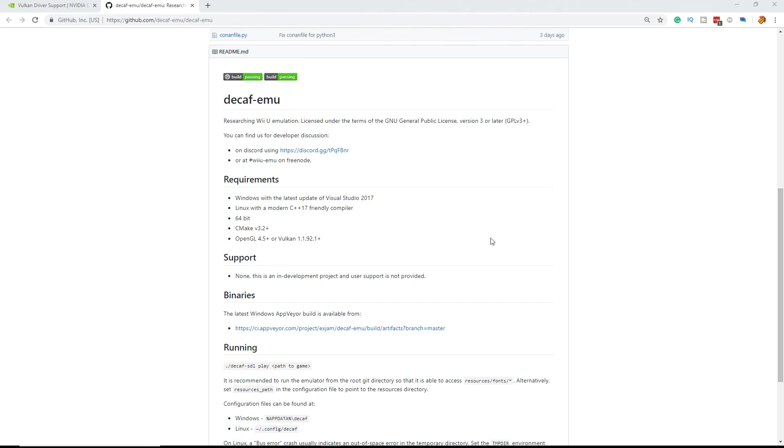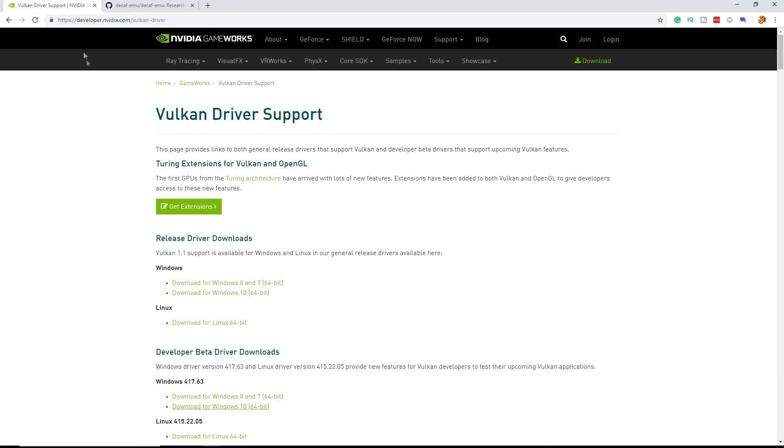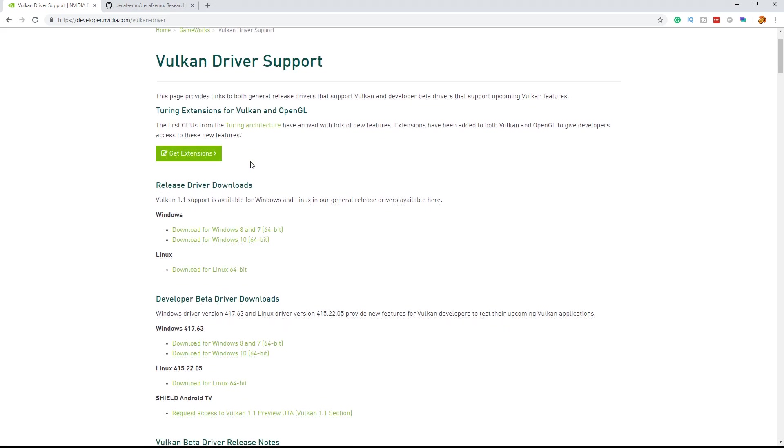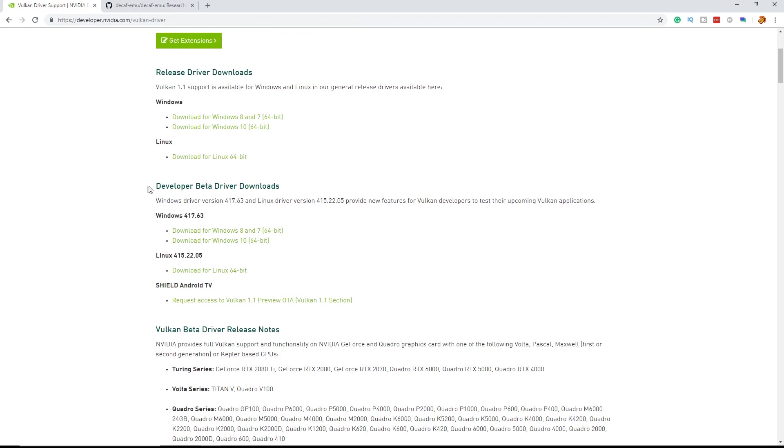So first of all you need to get the beta developer drivers from Nvidia. I will leave this link in the description below. You need to scroll down until you see developer beta drivers and here download the Windows 10 beta drivers.